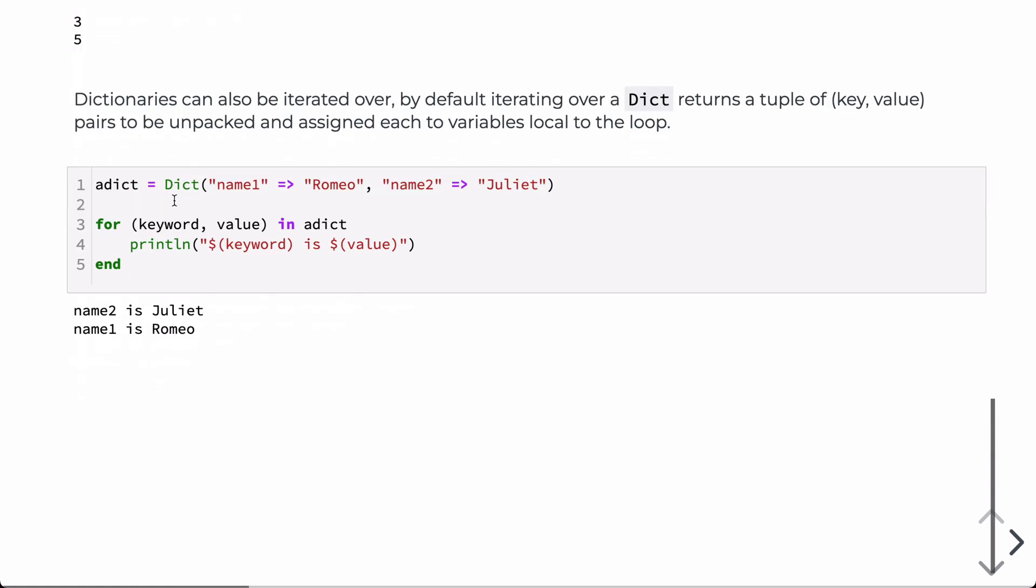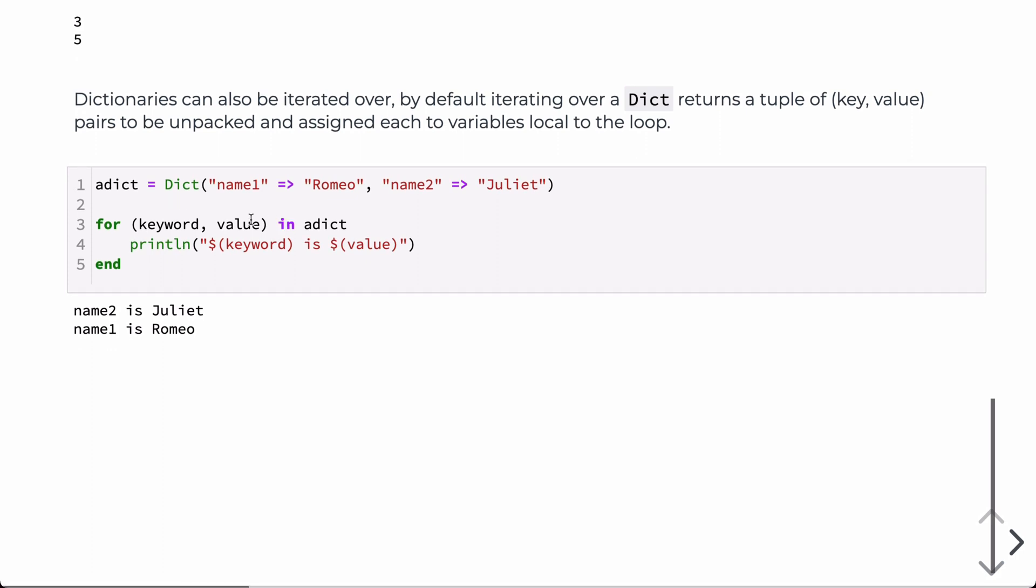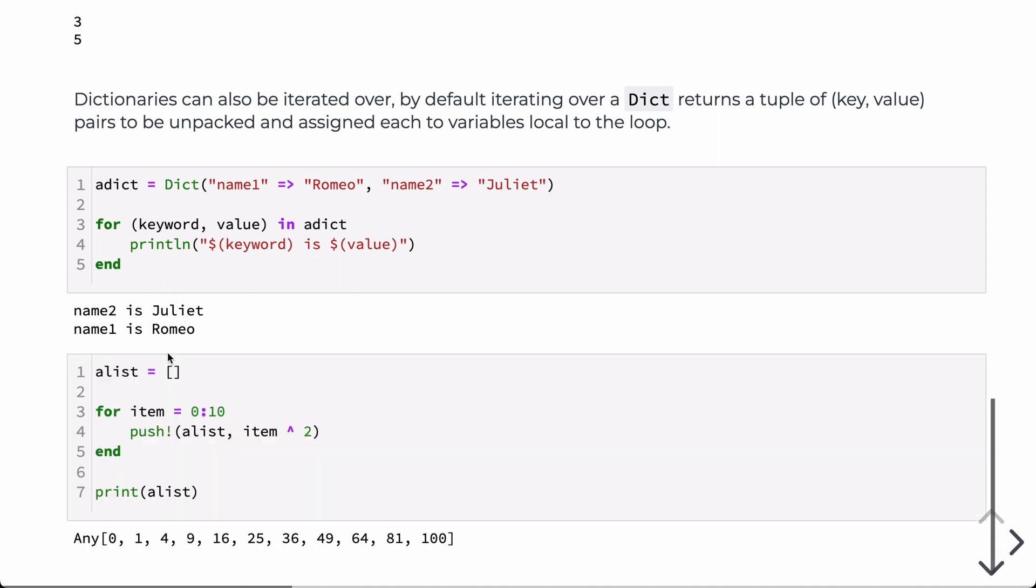We can also iterate over dictionaries. So by default, when you have a loop over a dictionary, it's going to return both the keyword and the value. So it returns a tuple, and then you can unpack the tuple. In this case, taking on keyword and value each time through the loop, and then I'm just interpolating those into a string and printing it out here for this example.